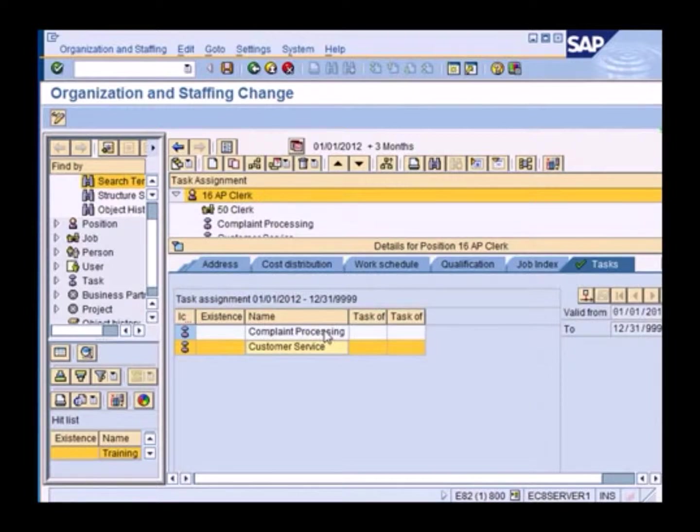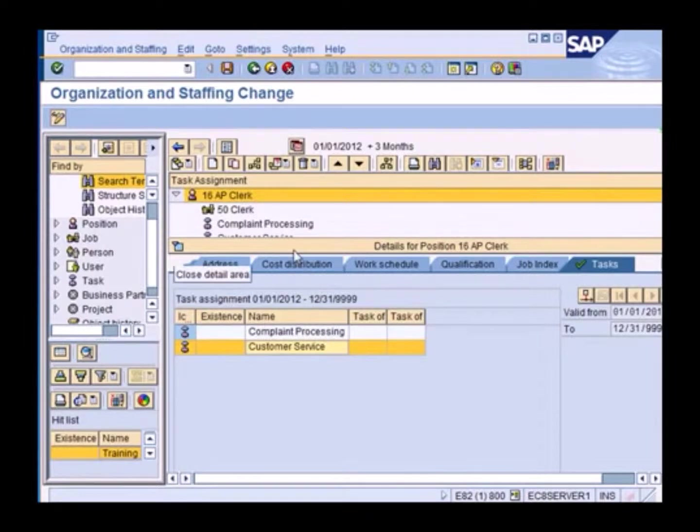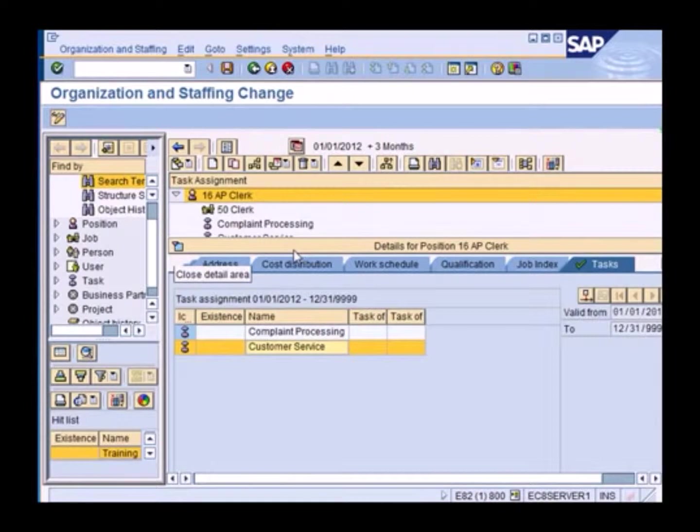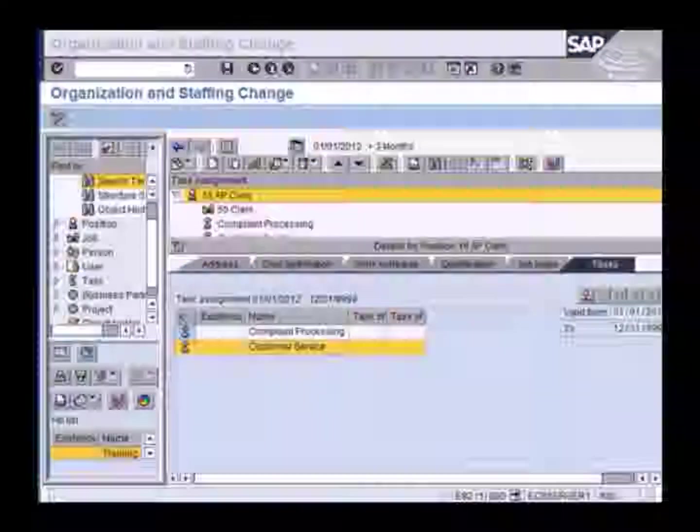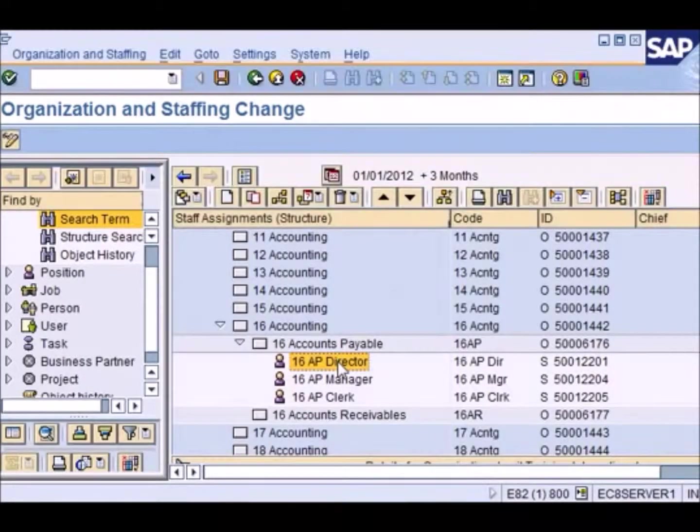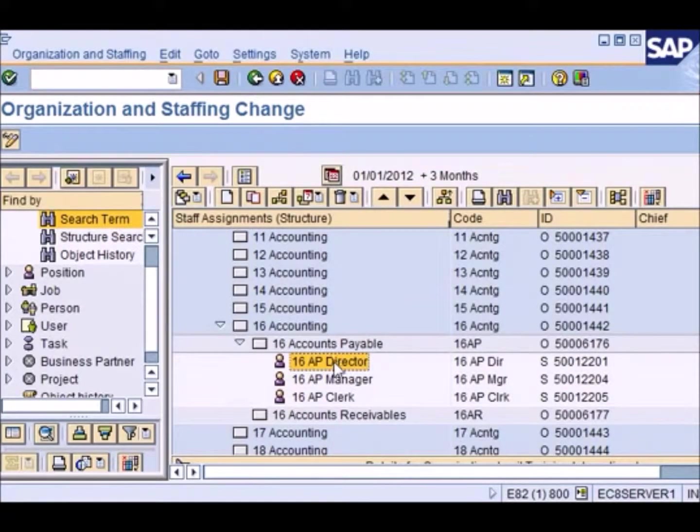So this is how you assign tasks to a position and this is how you assign org units to other org units and then positions to org units and tasks to the position. So in a kind of hierarchy and now we will assign a person to this position.